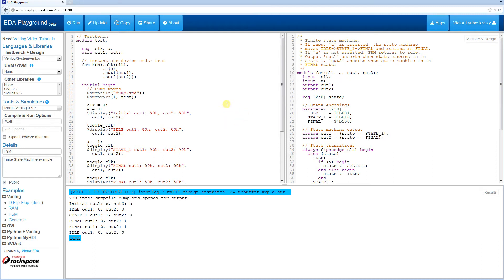Welcome to EDA Playground videos. My name is Victor, I'm the creator of EDA Playground and today we're going to talk about synthesis.